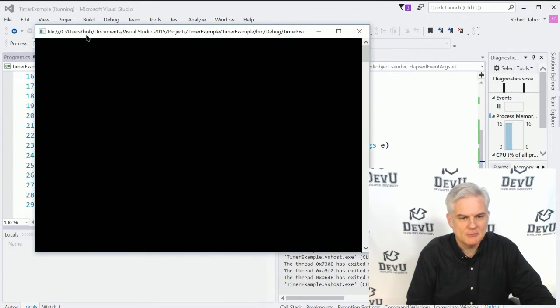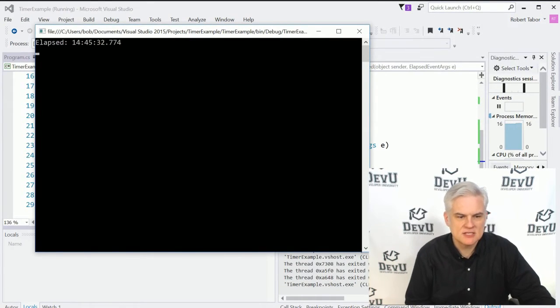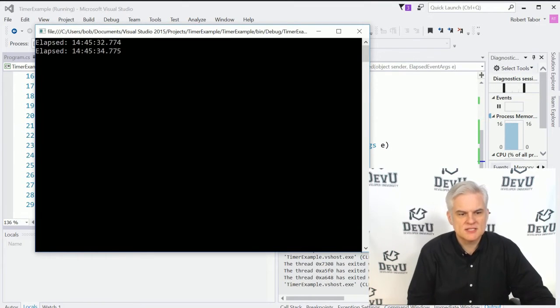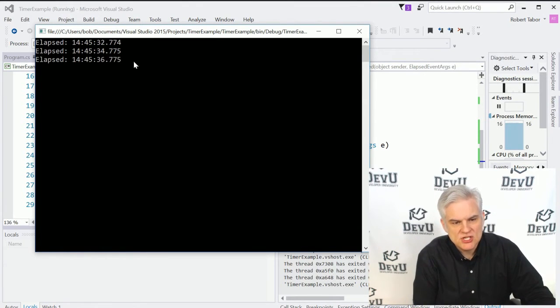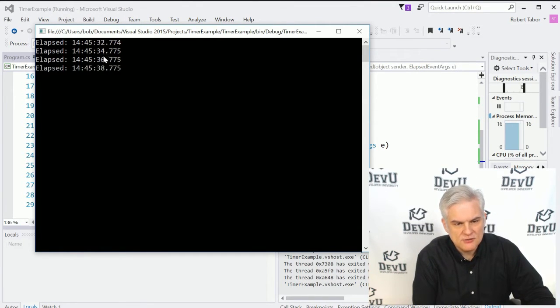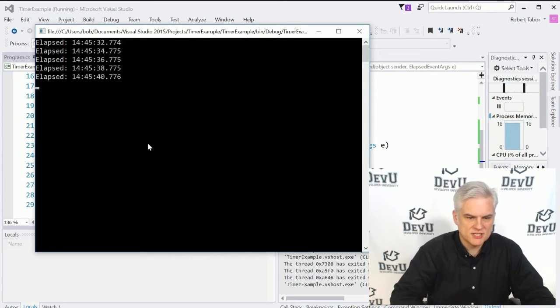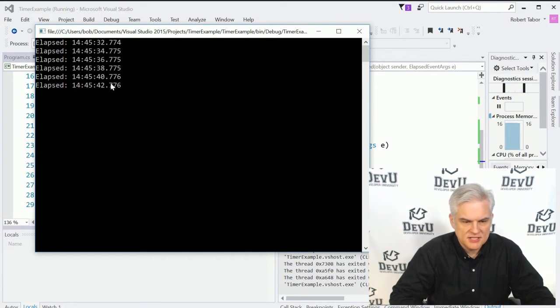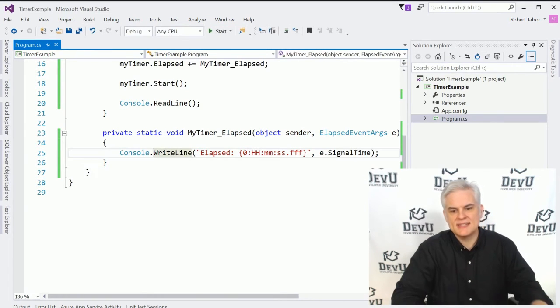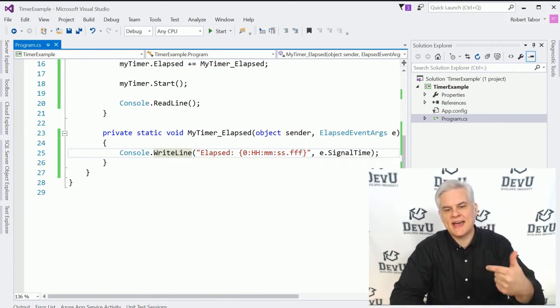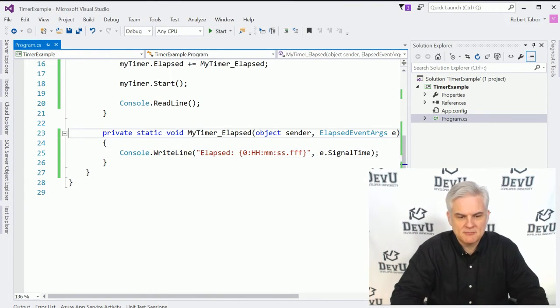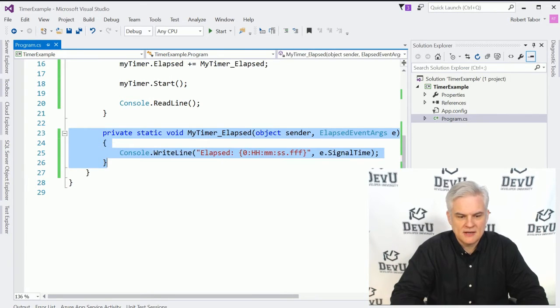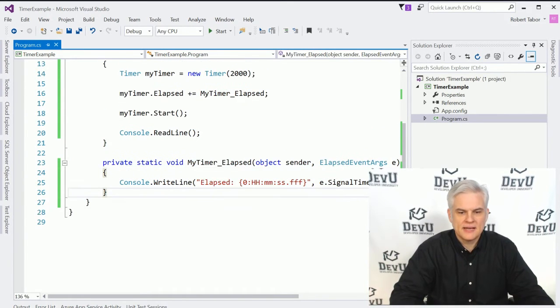And now we see every two seconds we get this message. So you can see at 32, 34 seconds, 36 seconds, 38 seconds, plus some thousand milliseconds there. We get that my timer elapsed method executing.